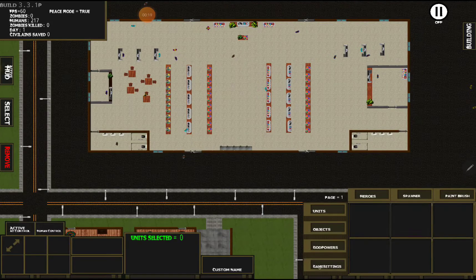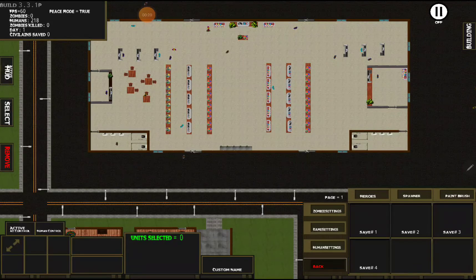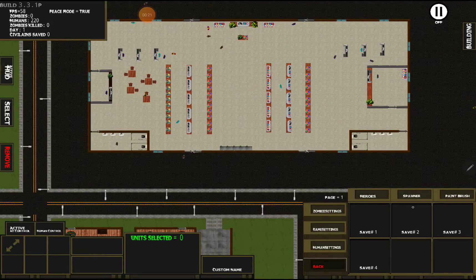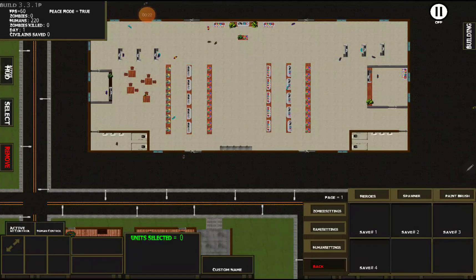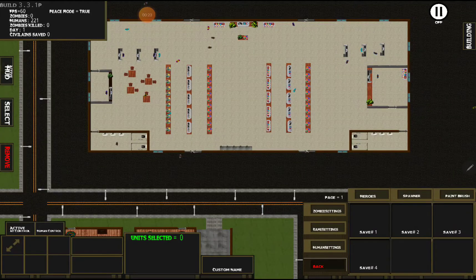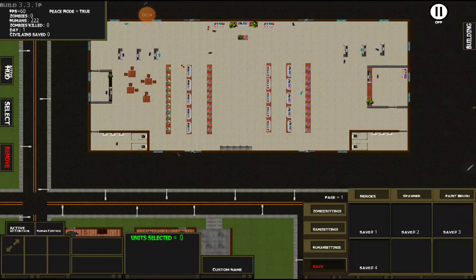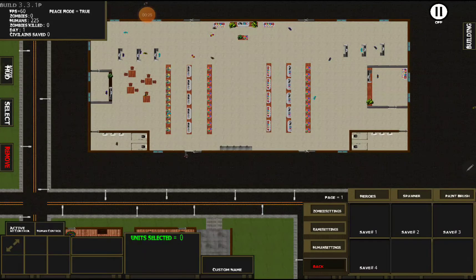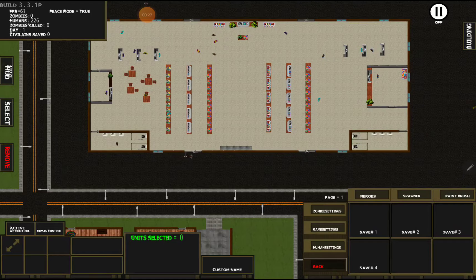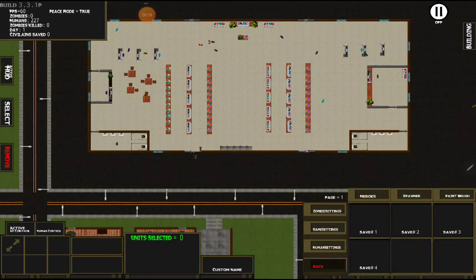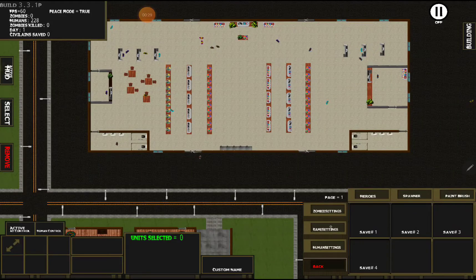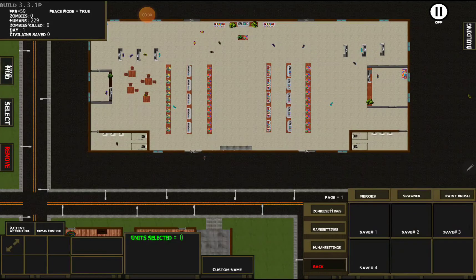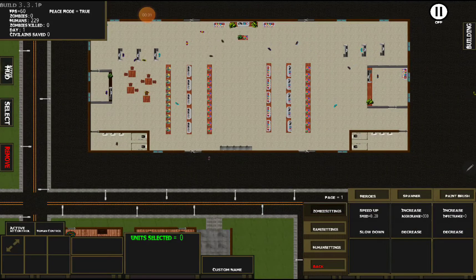So when you first hit game settings, you're gonna see save in the four save slots. Now these, you don't get to name the slots or anything, so you do have to use a little bit of memory here. But we're gonna start with zombie settings.